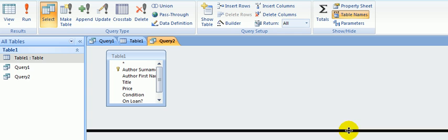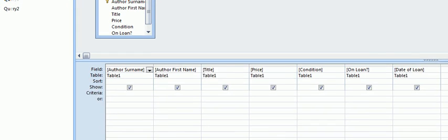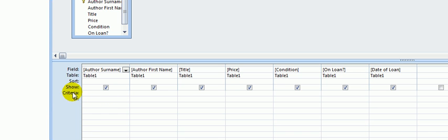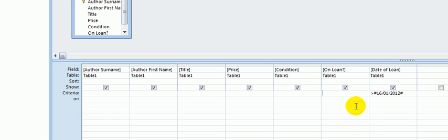So let's show you what we're doing here. I want the date of loan to be beyond the 16th of January 2012. So on this criteria row, under date of loan, I'm going to type the greater than symbol and the date. So that's greater than the 16th of January 2012. When I click away from that, you'll find that Access puts in these hash signs. You don't need to do it. It'll do it for you.